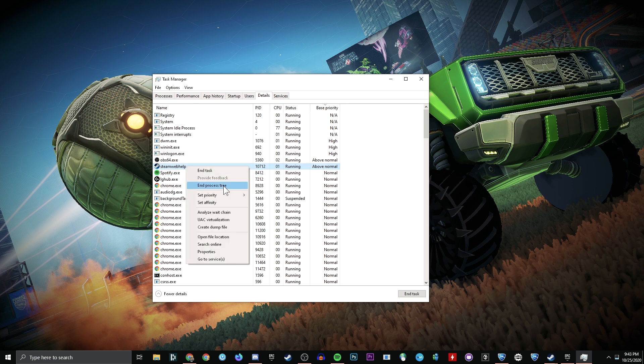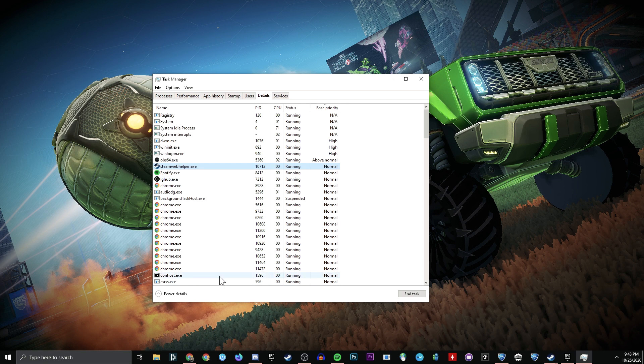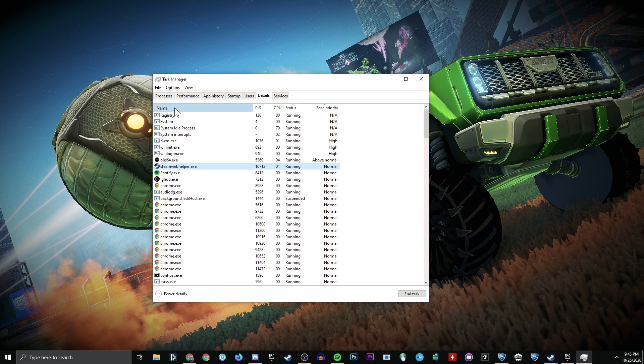I'm going to leave OBS alone, because we're going to assume you're not streaming currently. Spotify, Steam, all of that. Normal.